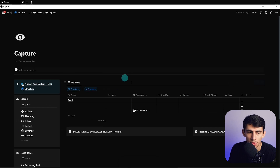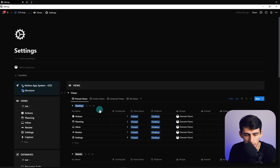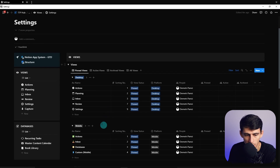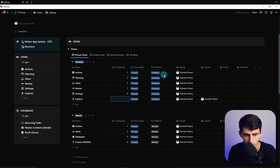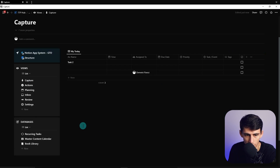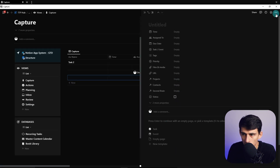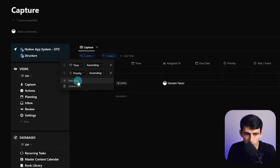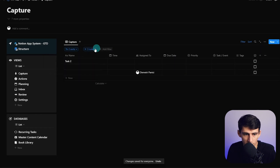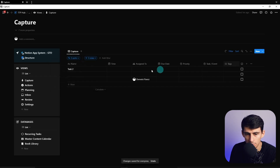I'm also adding the filter: time is empty and priority is empty. The reason is that once something has an assigned person, a time, and a priority set, it will move to another view. I'll set an emoji for capture and in the settings page I can order the steps of the process. I'll pin this and put it at the top of the list so we can easily navigate to the capture section. Items can also be sorted by created time so you know top to bottom when each was added.